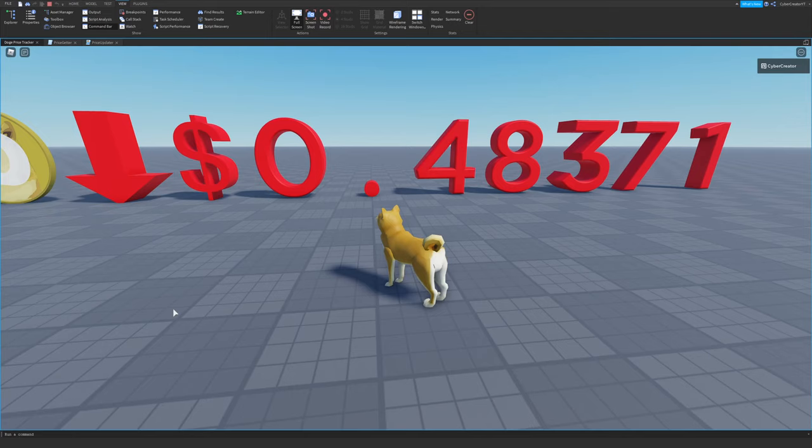As you can see, the price of Doge just went down, so it's a very sad moment, and that happened because you did not like this video. So go ahead, be sure to like the video.